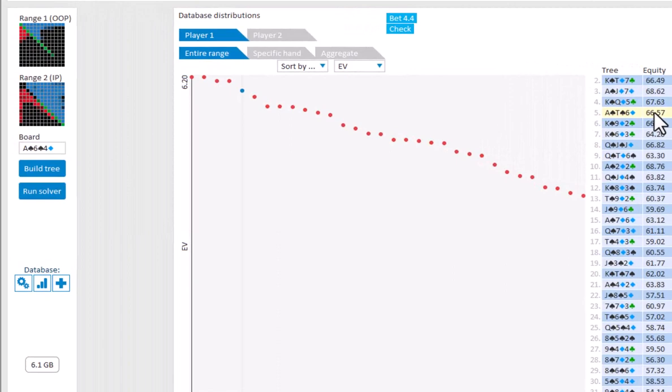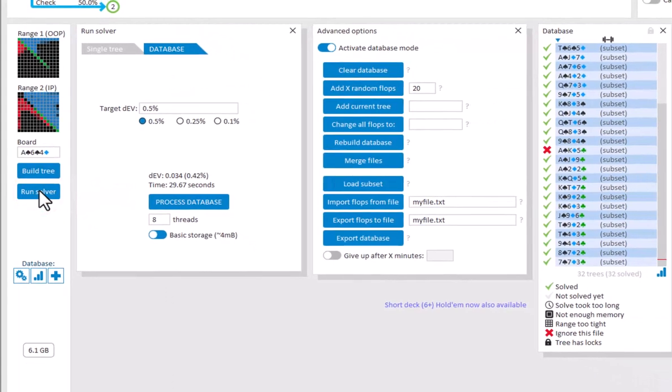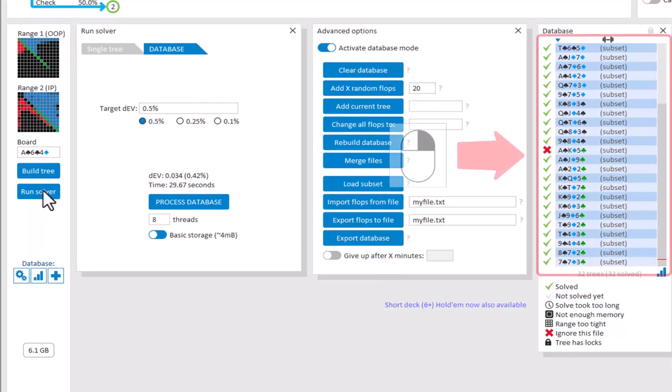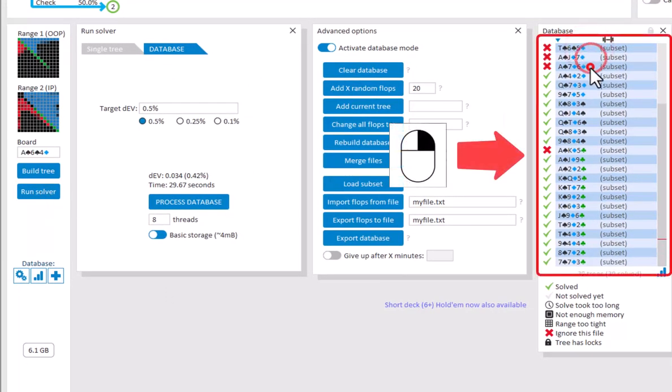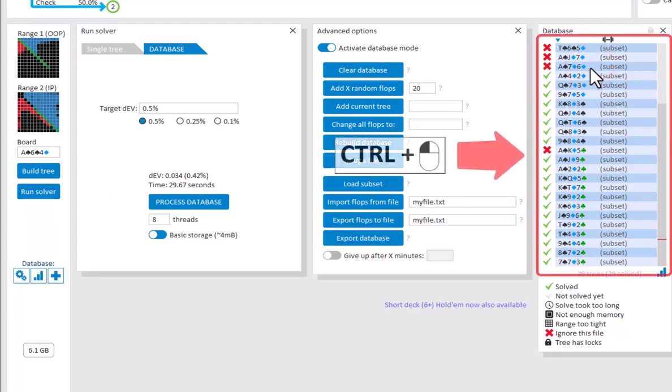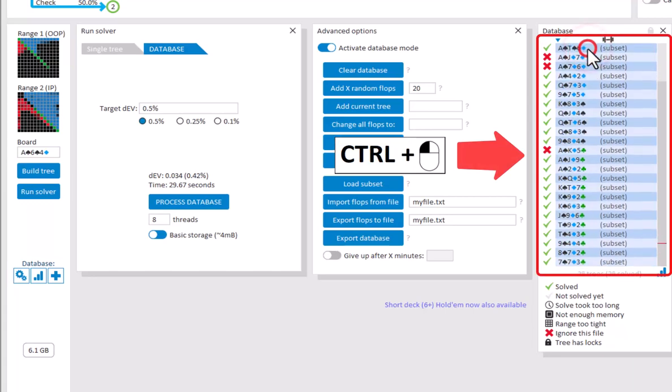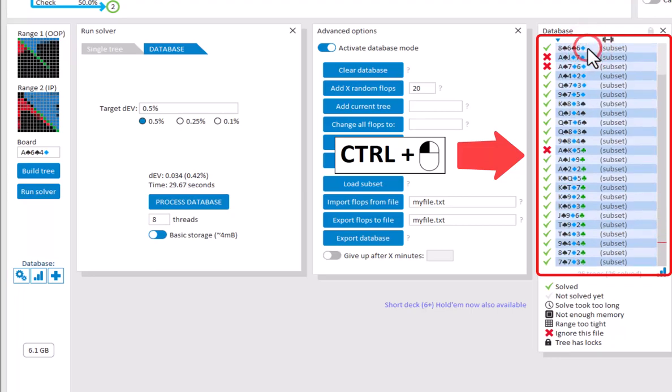You can also set to ignore trees under Run Solver. Again for this, just right-click any trees that you want to ignore. Should you want to delete a tree entirely, then under Run Solver use Ctrl and right-click. And your tree will be deleted from the database.